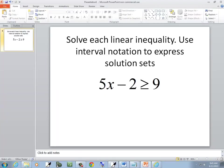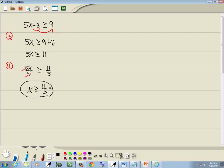Now they're also asking us to use interval notation to express solution sets. It's a greater than, so it's going to positive infinity. So we're going to have 11 fifths, comma, positive infinity. Infinities always have a parentheses on it.